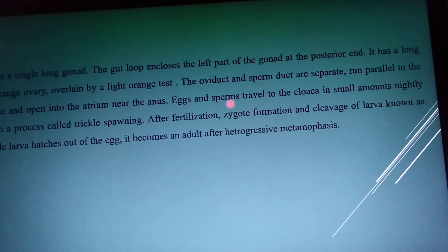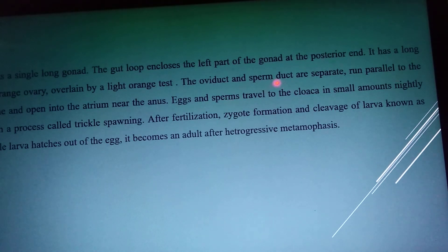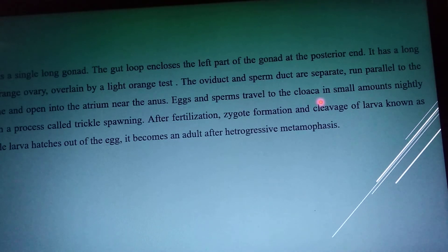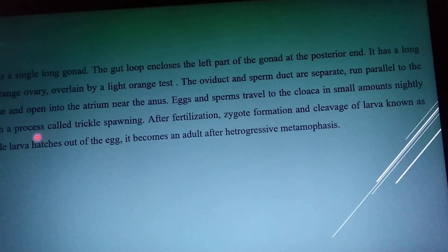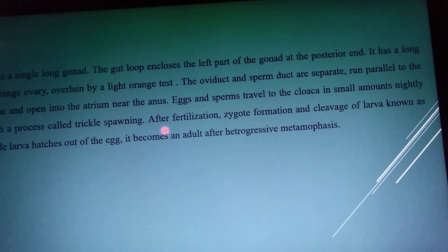When the reproductive opening and the anal opening are one and the same, that opening is called the cloaca. A small amount of the process is called trickle spawning.